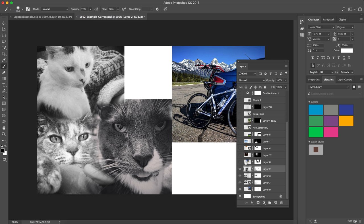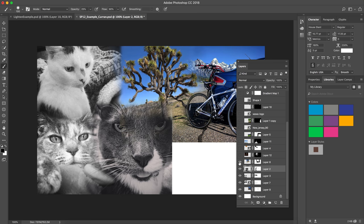Continuing on with my example, if we continue to open up more and more layers, you can see that I've layered the background images one on top of another.